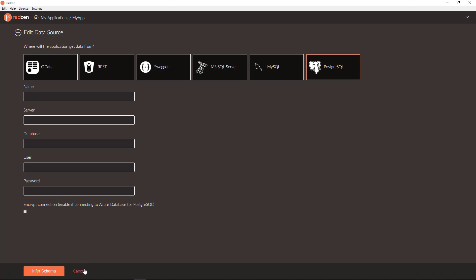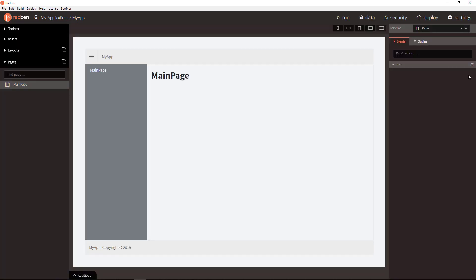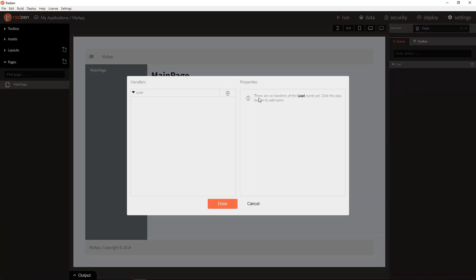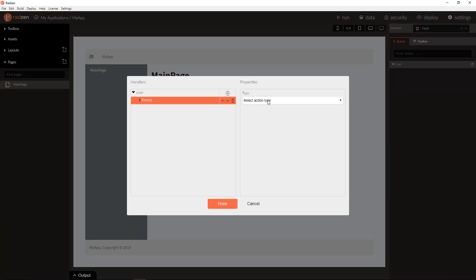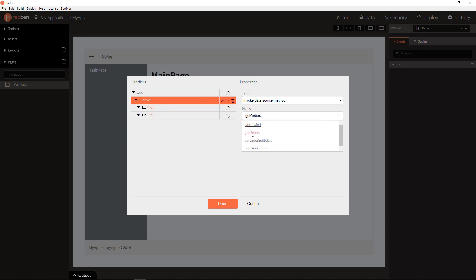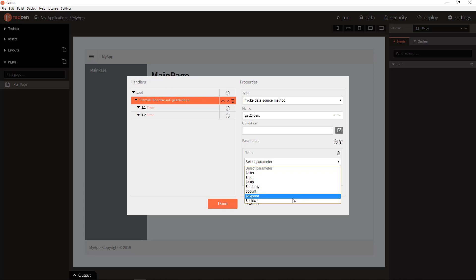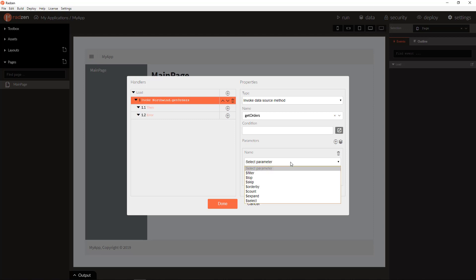Each table, view and stored procedure is exposed as a method. Let's invoke a data source method to Northwind database to check what kind of parameters this method has. I am going to use orders. As you can see, there are parameters for filtering, paging, sorting, expand and select records. And we can use these parameters to get the records we need.